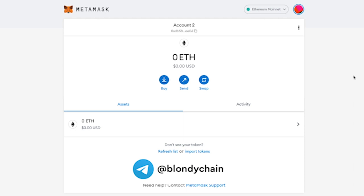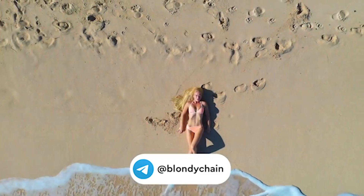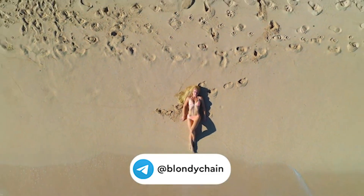That's what you need to use an imported wallet for. You can do it not only with MetaMask but also with Trust Wallet. See you soon in the next useful video.